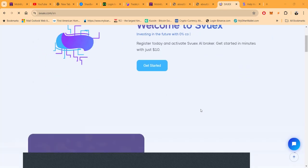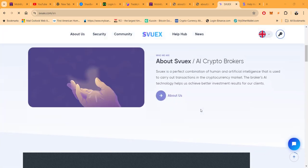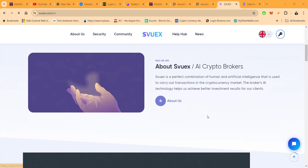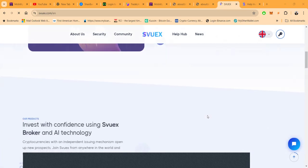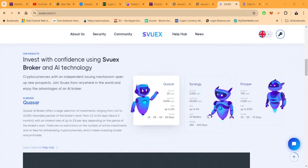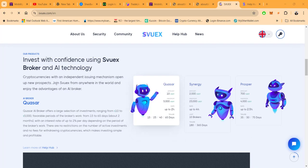Welcome to SVX. Register today and activate SVX AI broker. Get started with just ten dollars. Now the way this works, SVX is a perfect combination of human and artificial intelligence that is used to carry out transactions in the crypto market. The broker's AI technology helps us achieve better investment results for their clients. There's an About Us page you can come and click on and learn a little bit more about them. You can invest with confidence using SVX broker and AI technology.